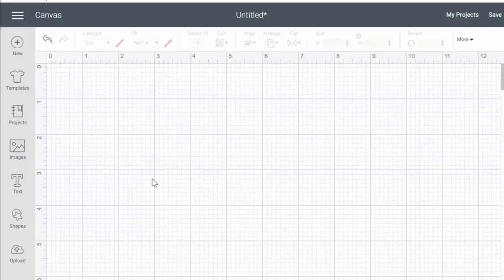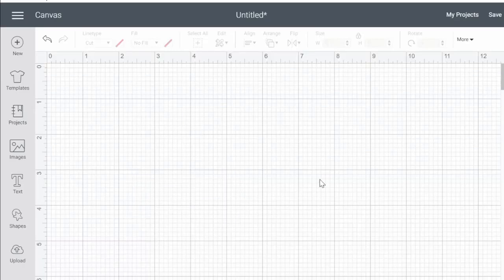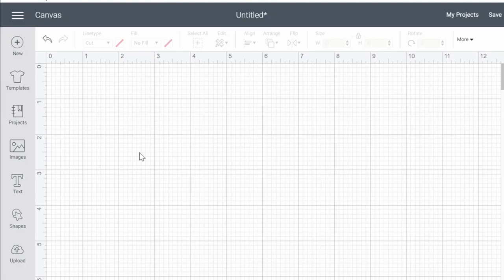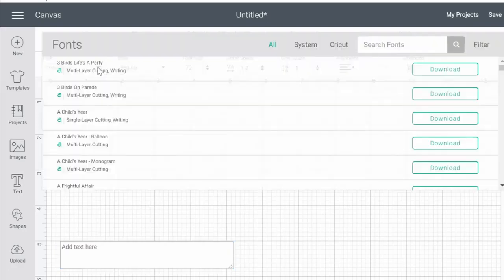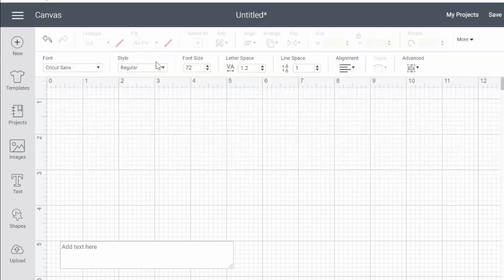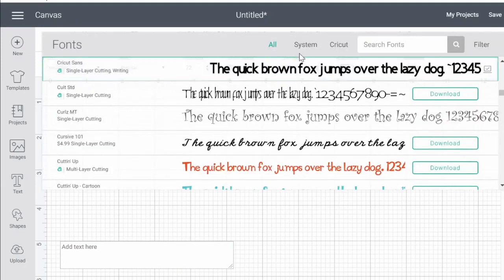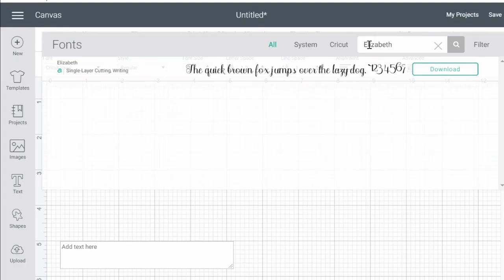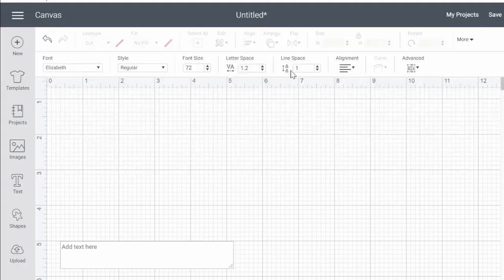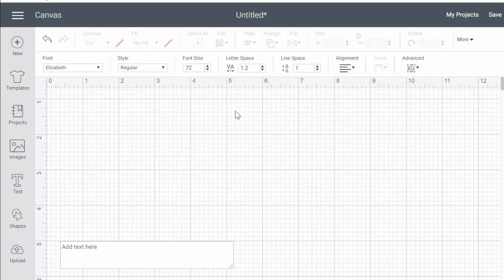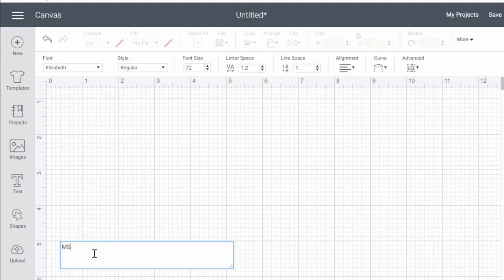Here we are in Design Space and we have started a new project, so we have just a blank canvas. The first thing I want to do is add the monogram, so I'm going to go over here to the left and hit the text icon. My customer wants the font Elizabeth, so I'm going to go to the fonts scroll down menu and in the search I'm going to put in Elizabeth. This is one of my favorite fonts. I'm putting caps lock on so I can type, and we're going to type M S A.